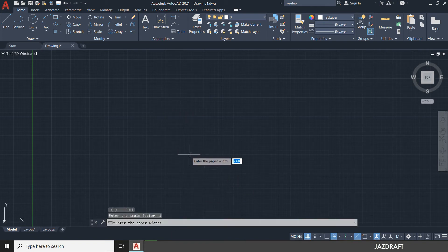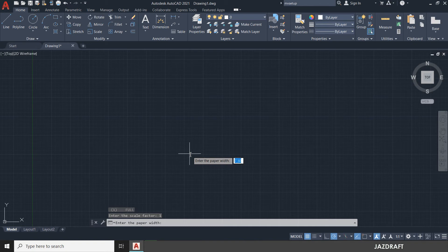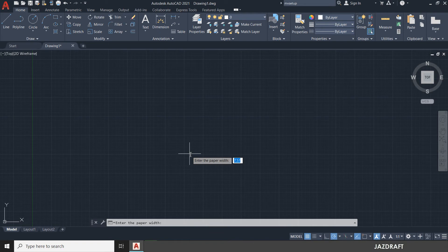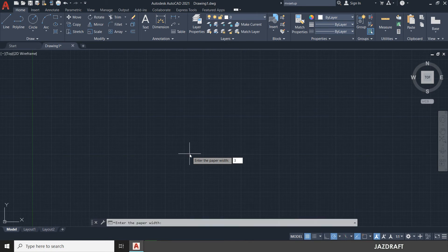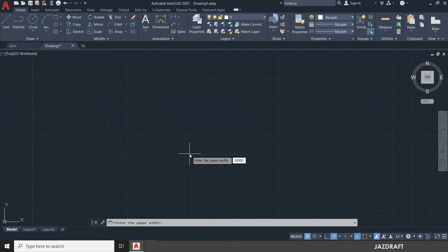And it will ask you the paper width. So I'm going to create a 30,000mm of width. And press enter. And the height of 15,000.